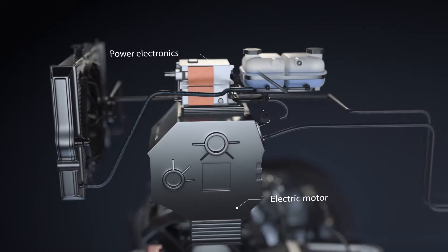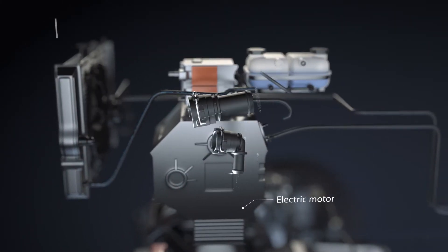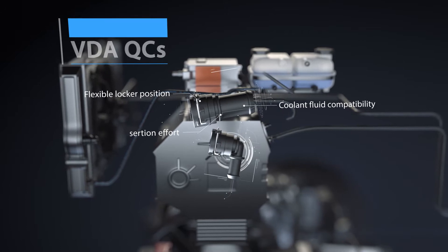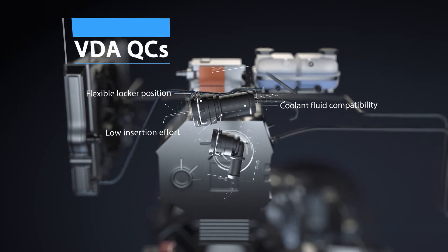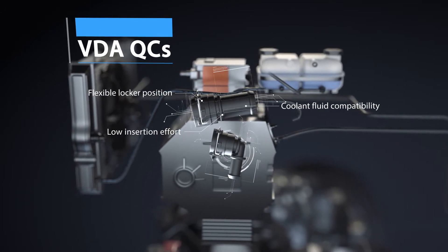Leak tightness is critical and easily achieved with our compact VDAQCs.